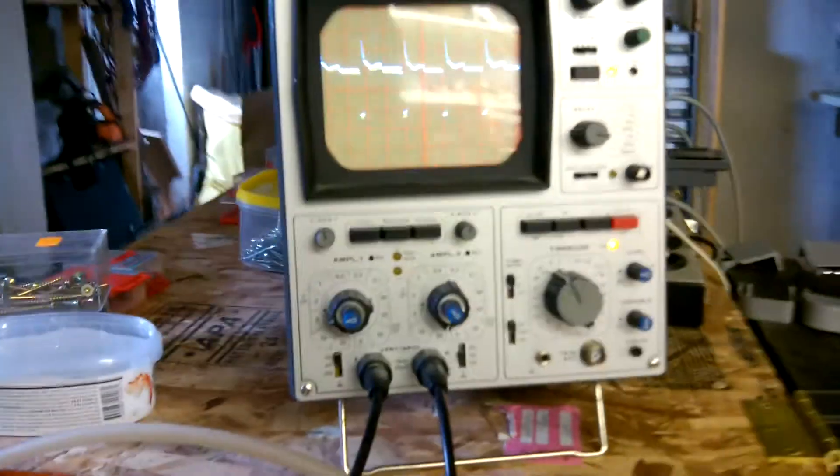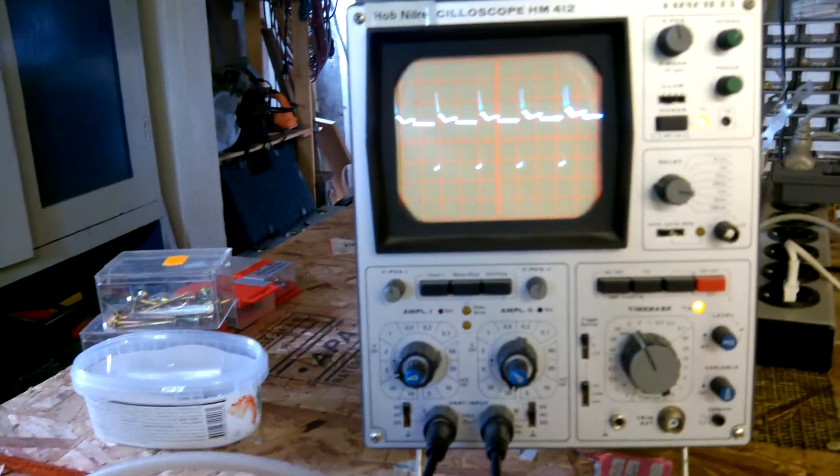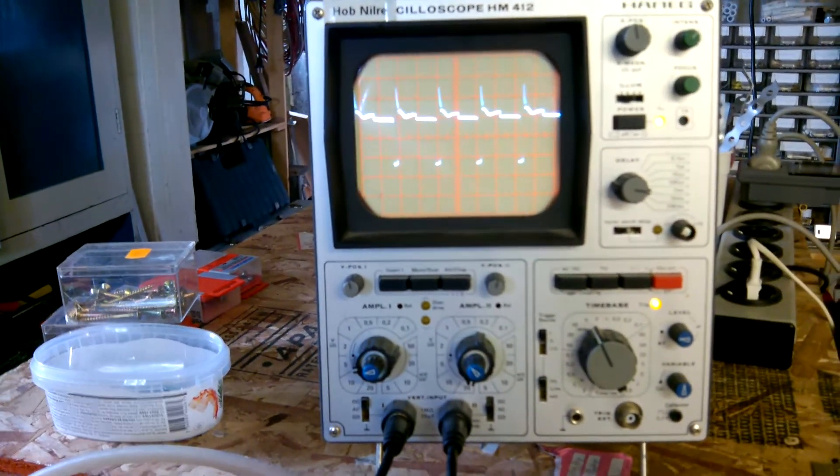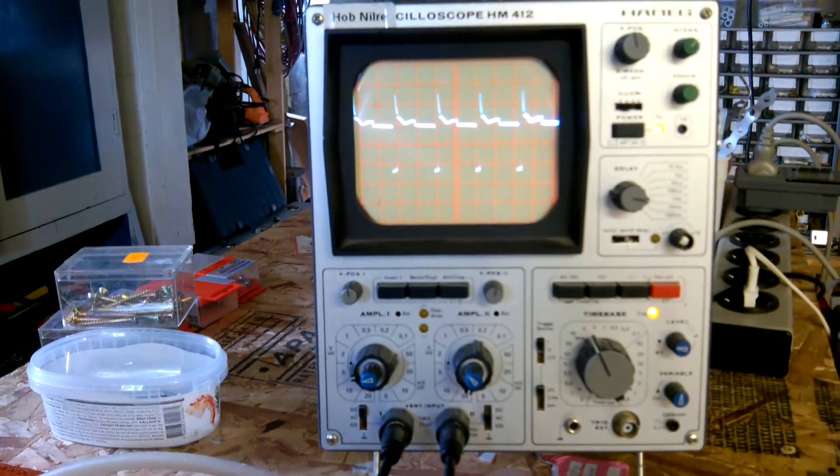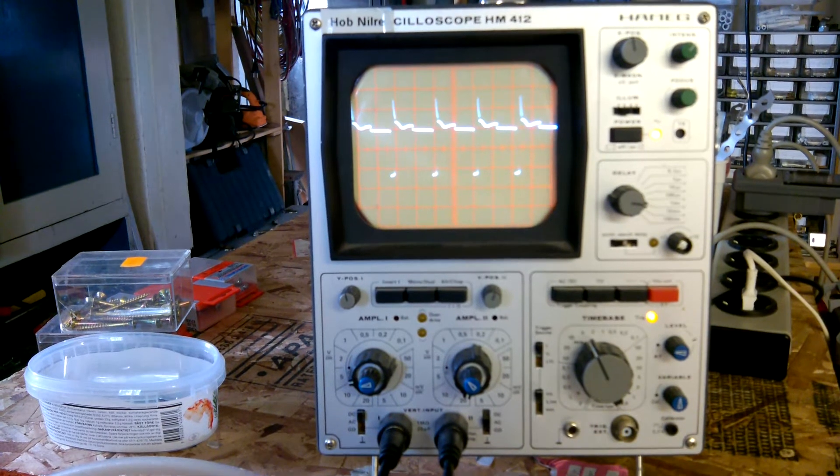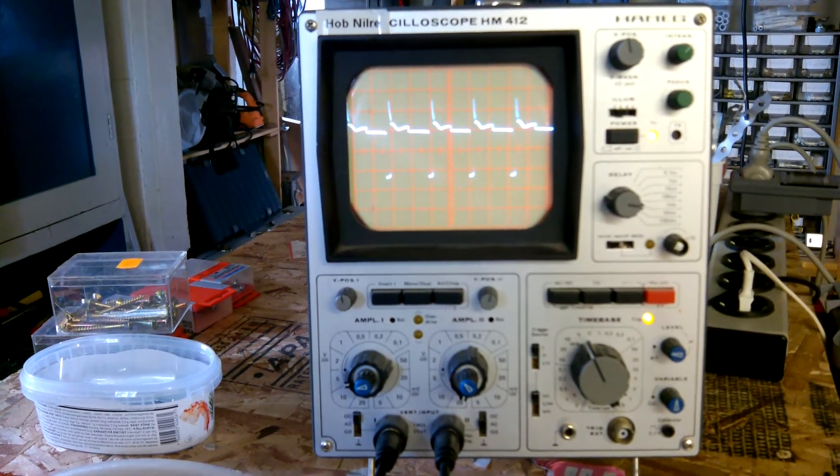is that I can't say I've seen a waveform like this before. This is across the transistor between collector and emitter.